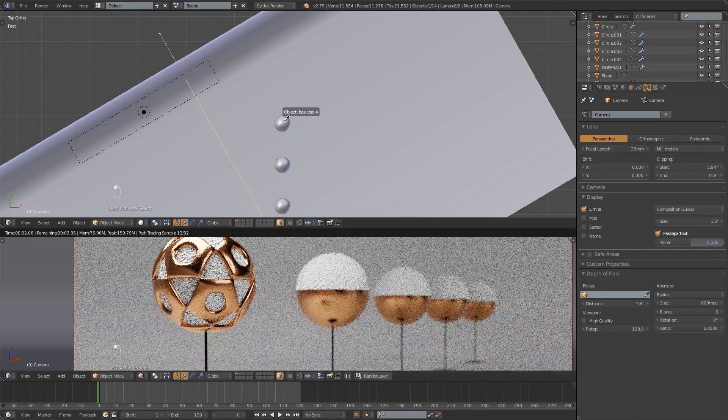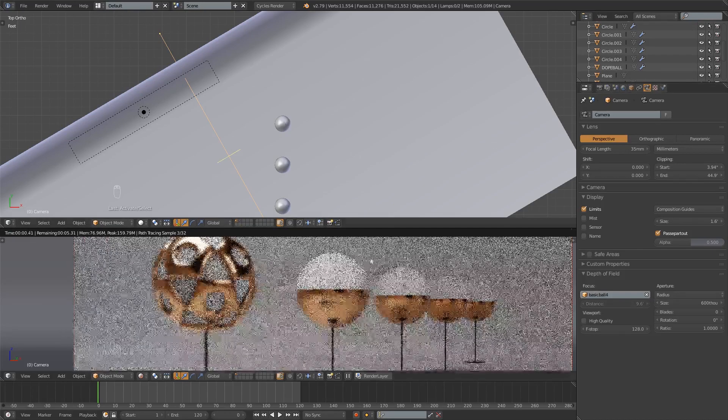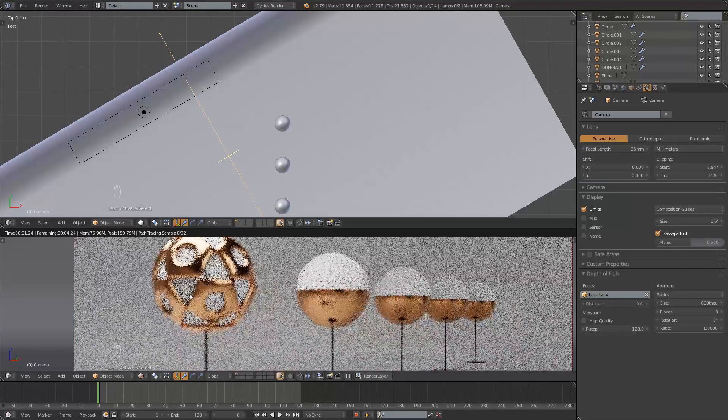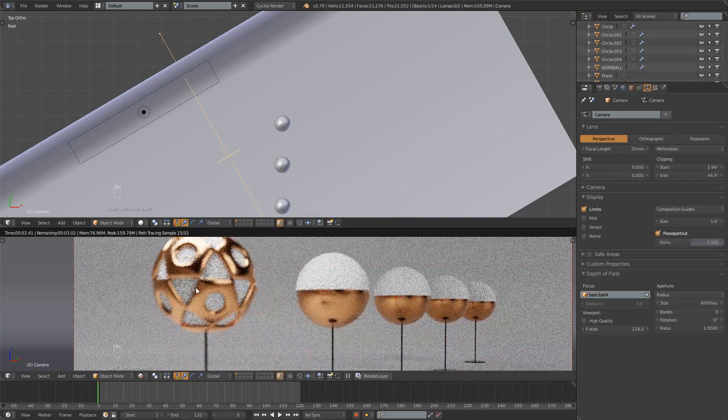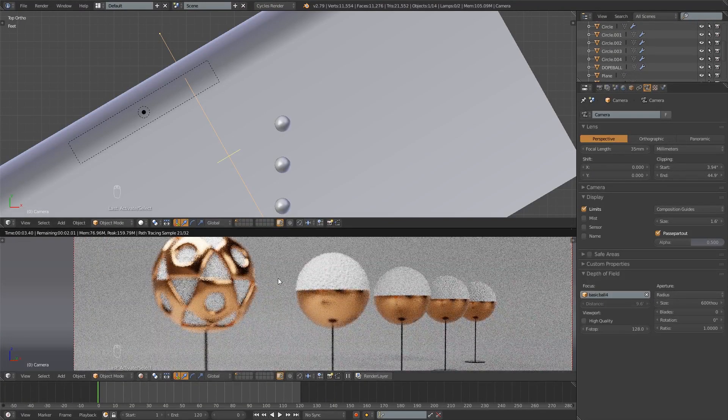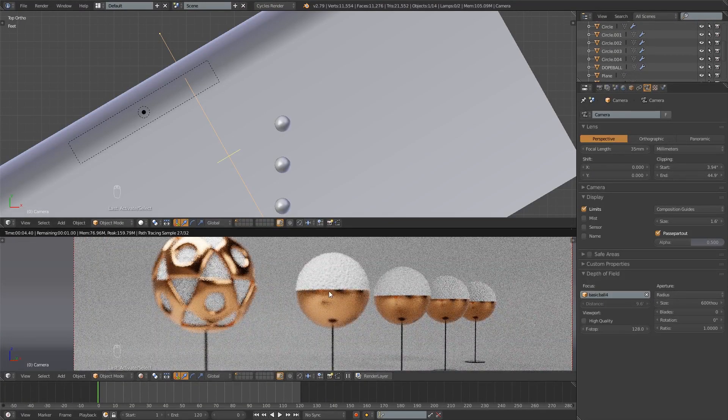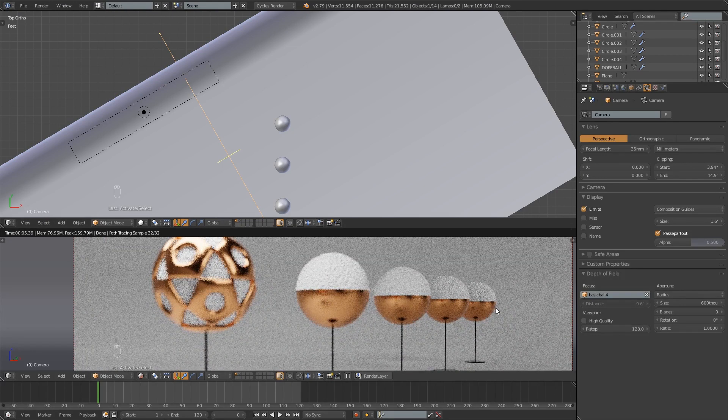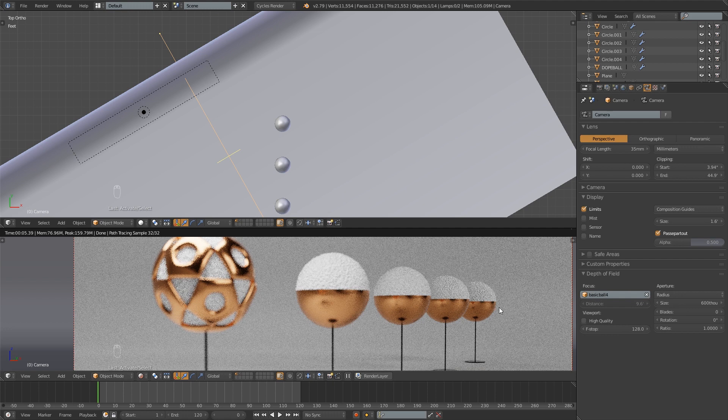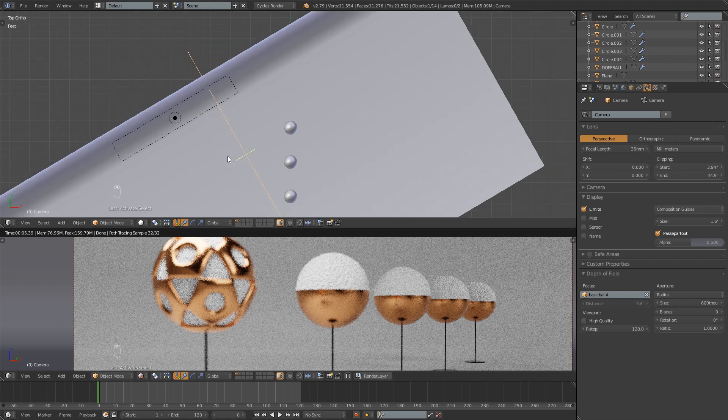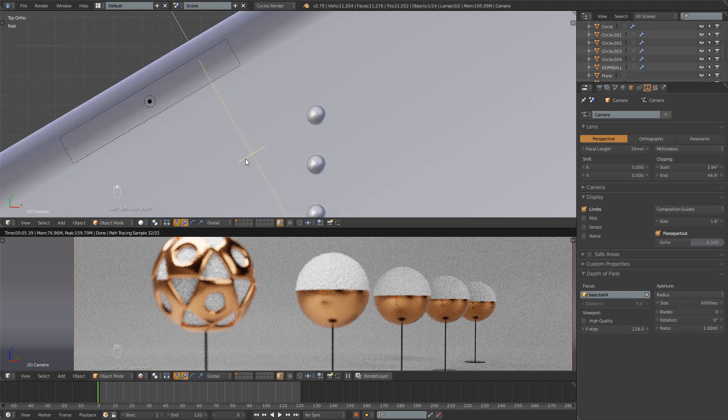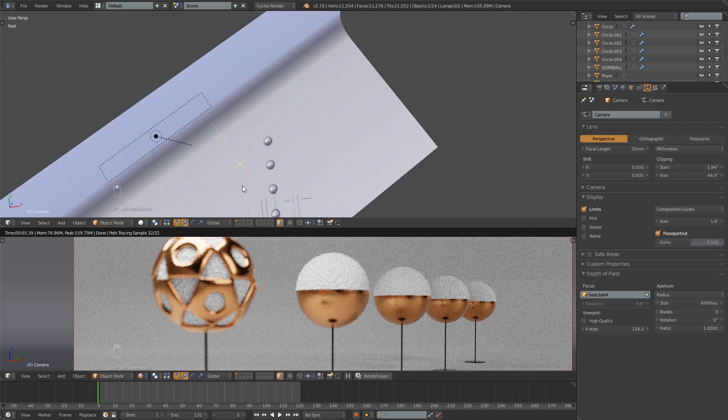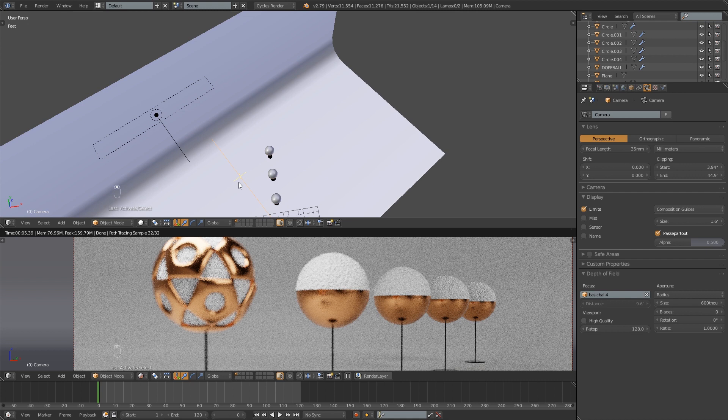Just like that. And now you can see the front ball has been blurred and then this one a little less blurred, a little less blurred, and then it's the back ball we're focusing on. So that's another way you can set your focus and you can see it's moved the little plus sign right there.